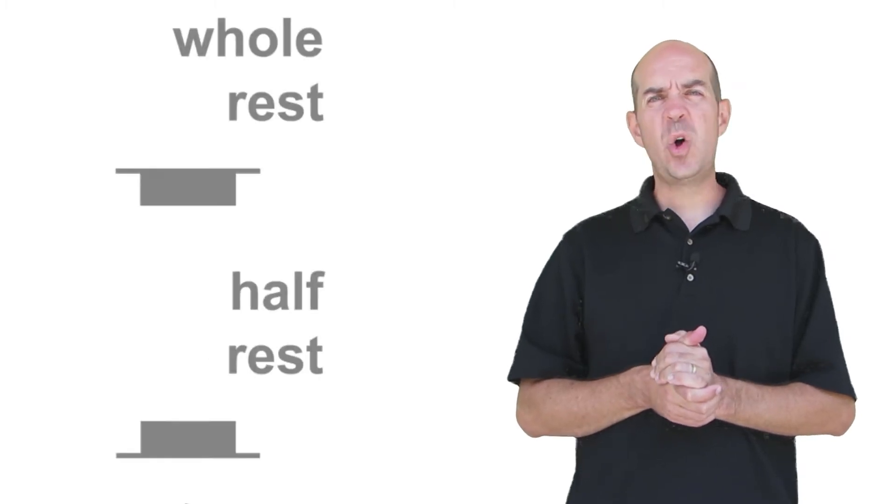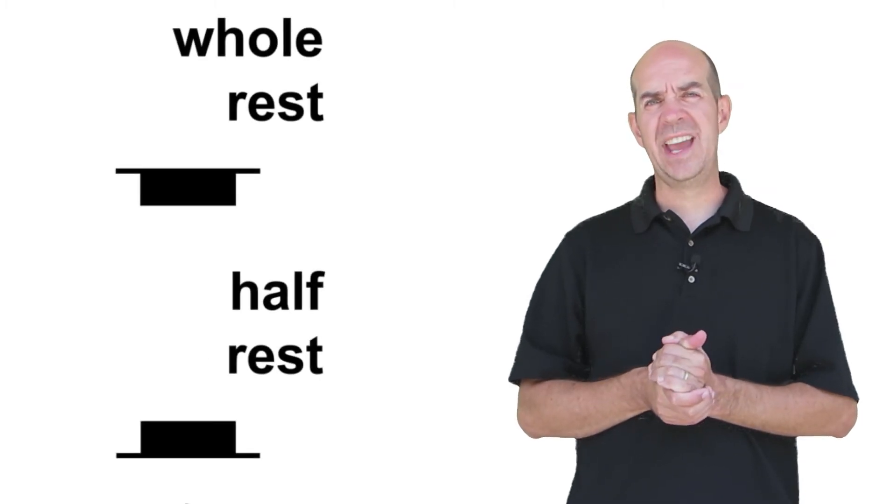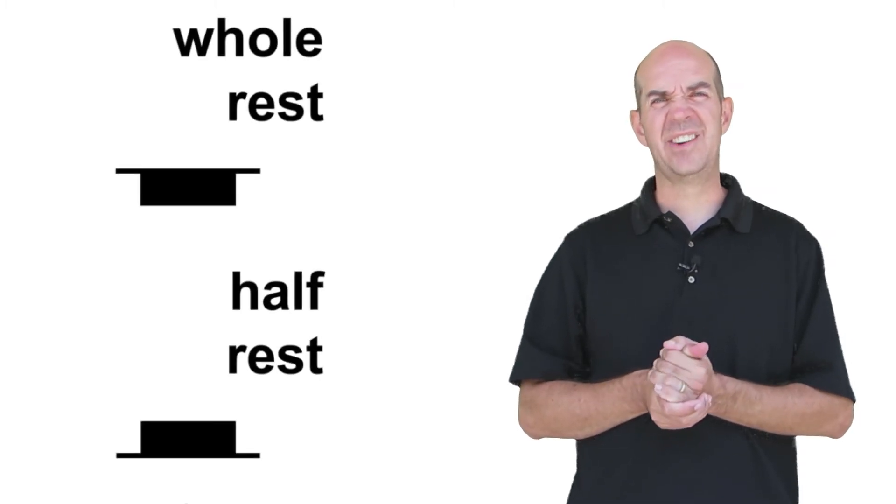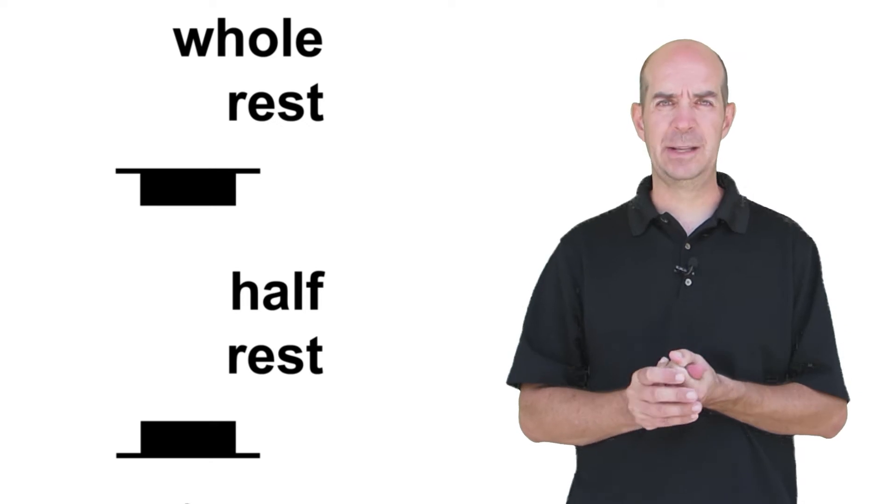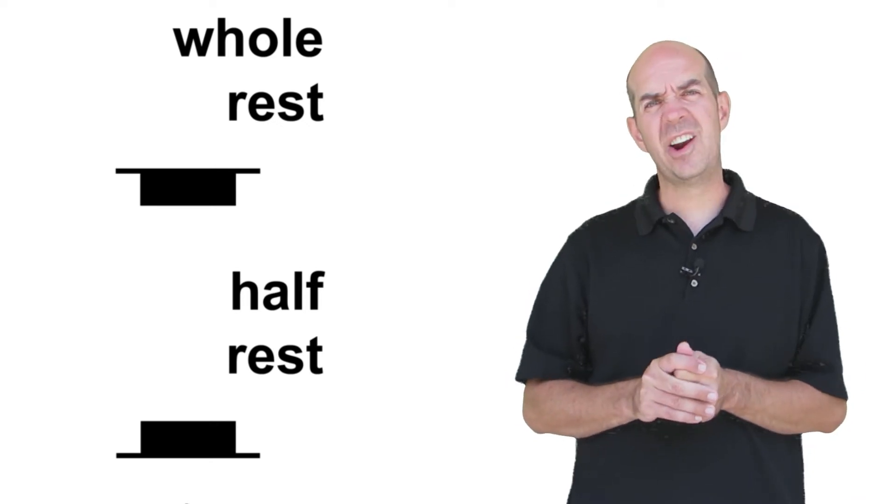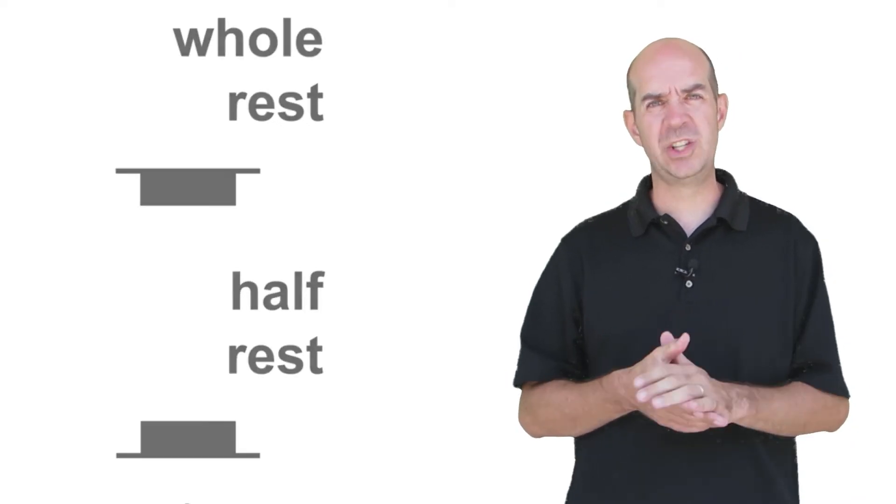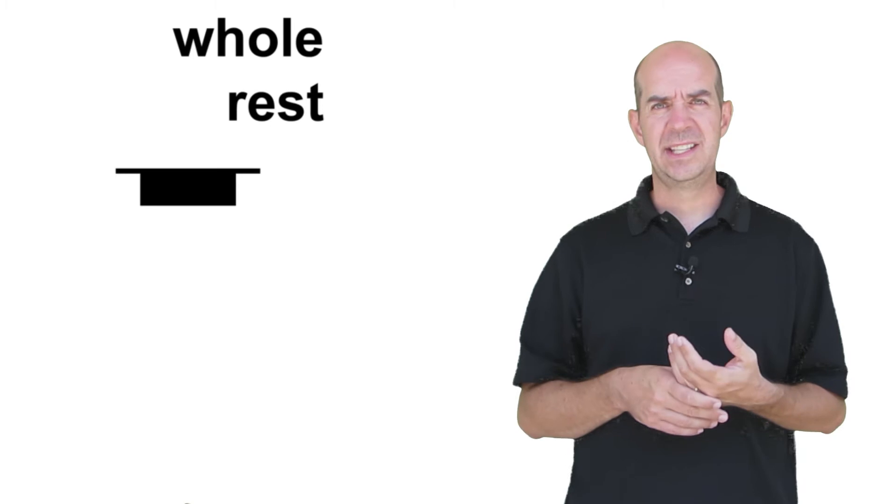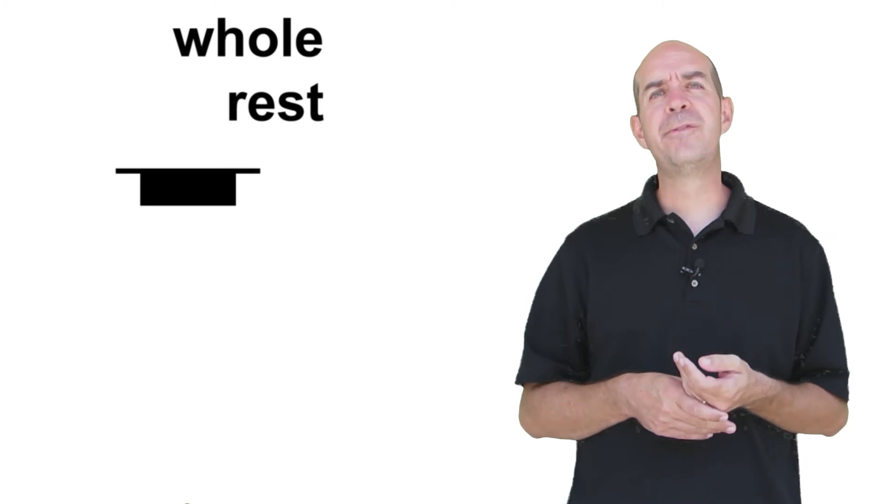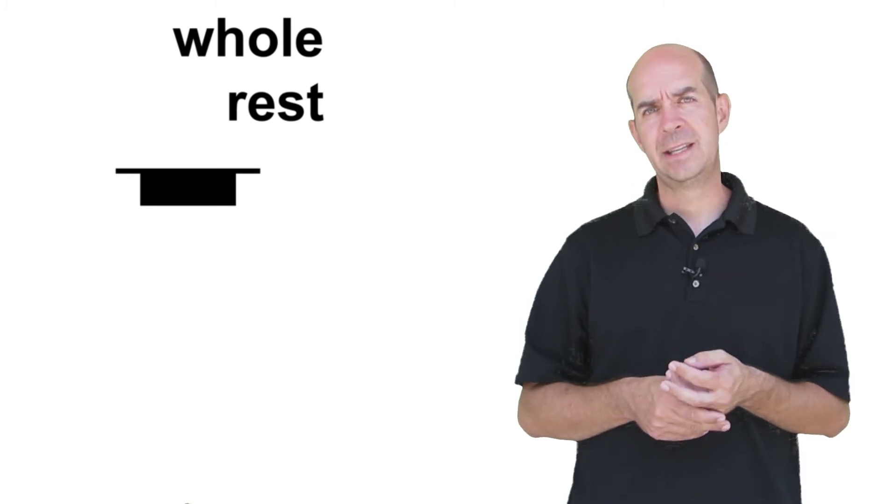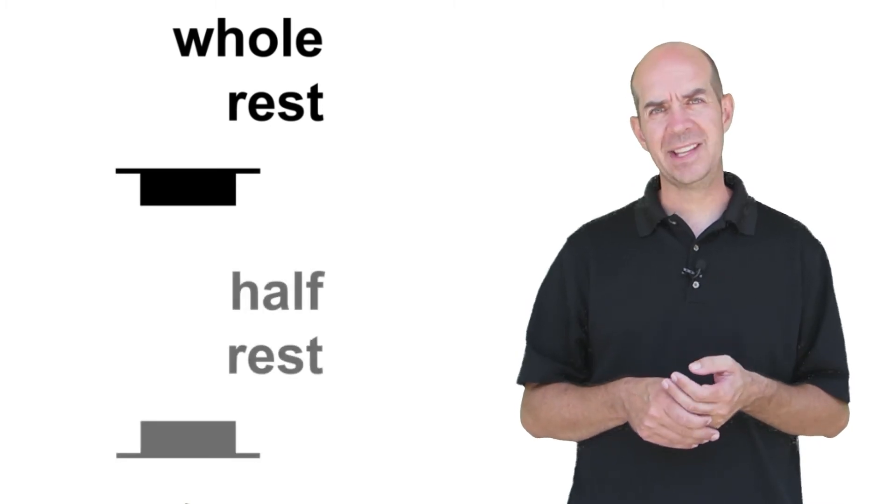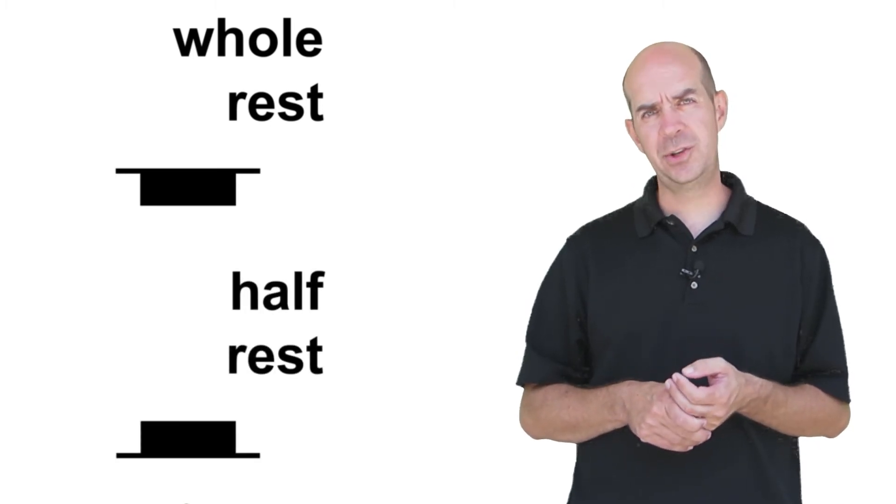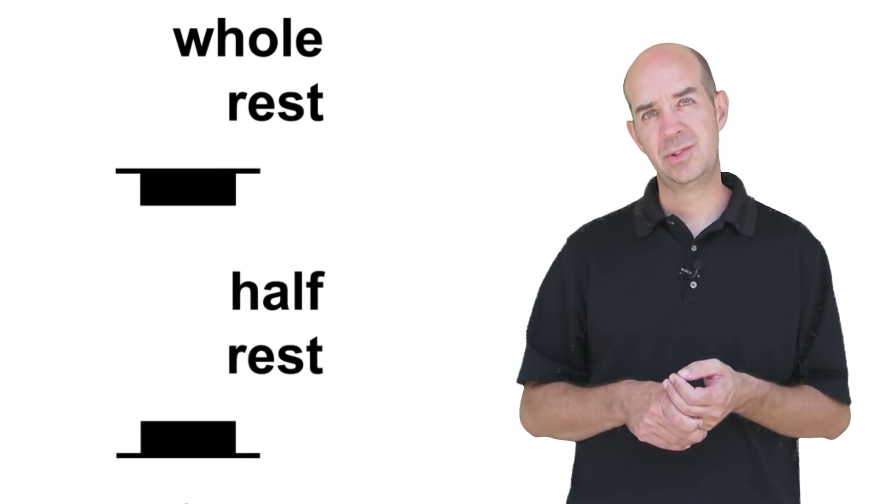Now, the whole rest and the half rest are very similar looking, and they're sort of hard to remember which is which. Although there's different ways of remembering, this is the one that I like the best. You see, the whole rest is worth four beats, and the half rest is only worth two beats.